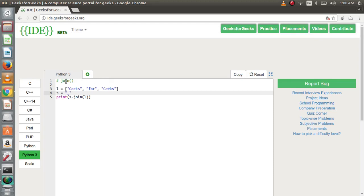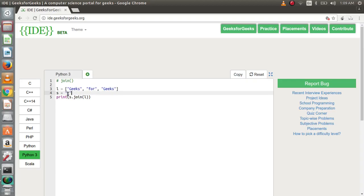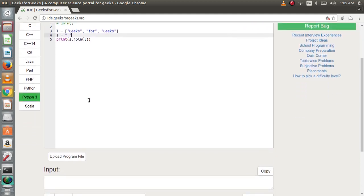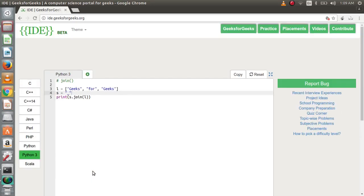Let's look at another function: join. This function is used to join a sequence of strings with another string. Suppose we need to join all strings present in a list with an underscore. We have 3 string elements in list L. We declare the underscore as string s and write s.join(L). The output is all the elements joined with an underscore.